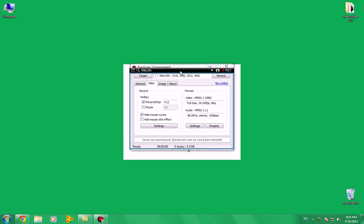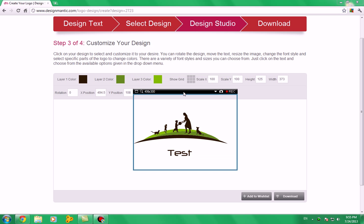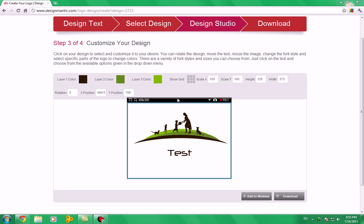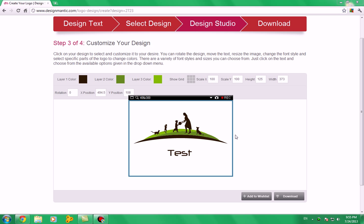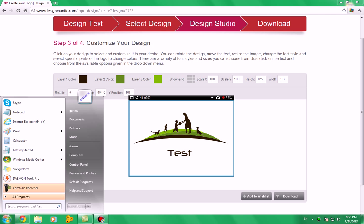We are now heading to our website and customize its size here and click on image capture. Now you got your free logo.